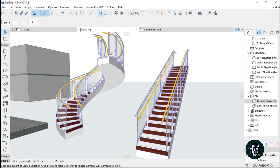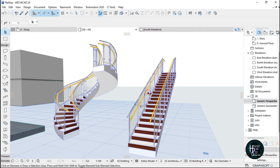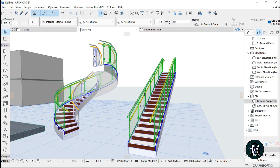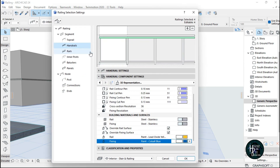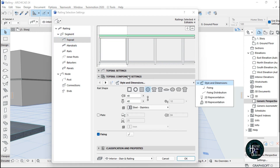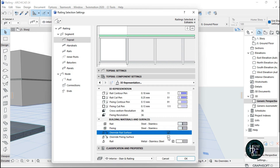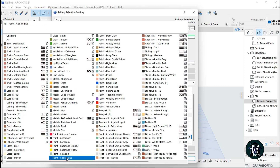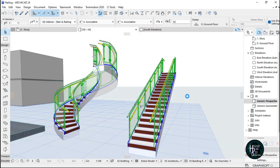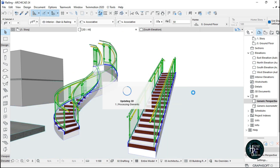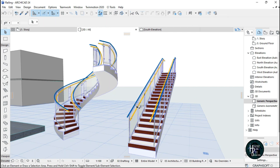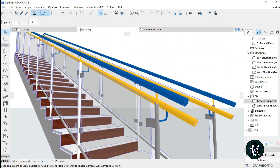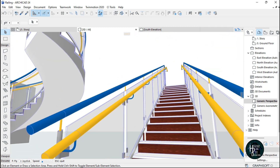If you want to change the top rail color too, hold Shift and click each railing top rail. Click on the settings dialog, click on the top rail, click on the top rail component settings, click Style and Dimensions, then 3D Representation. Click Override Rail Surface and Override Fixing Surface. Change the rail color to blue and the fixing color to yellow. Click OK — it will automatically change the railings to the colors you want. As you can see, the fixing is color yellow and the top rail is color blue.